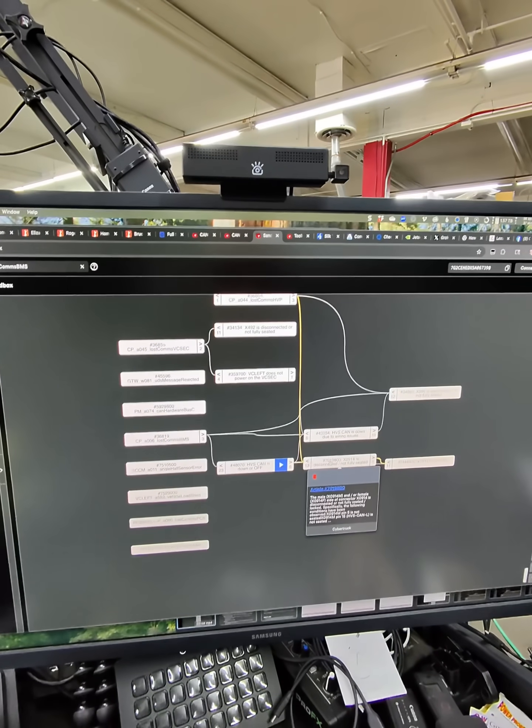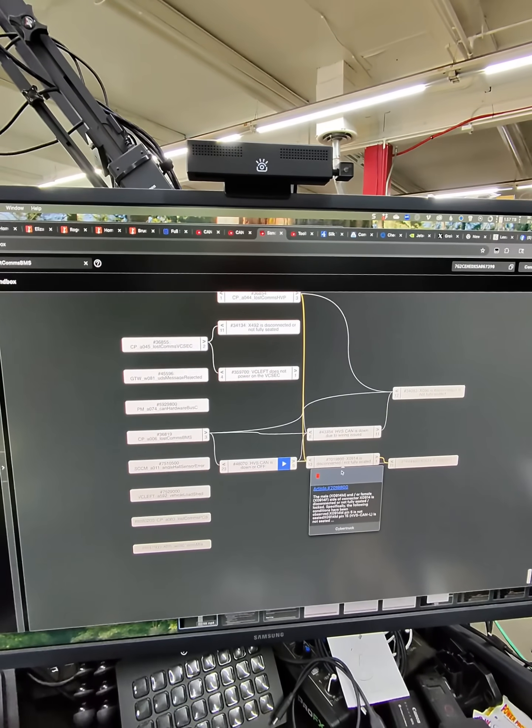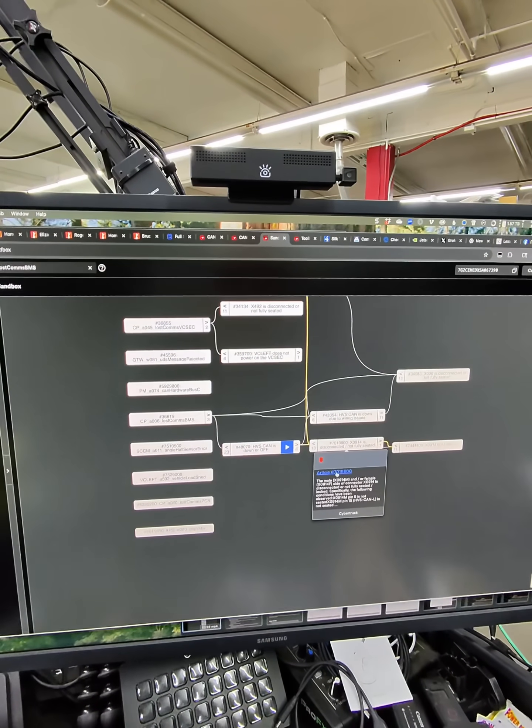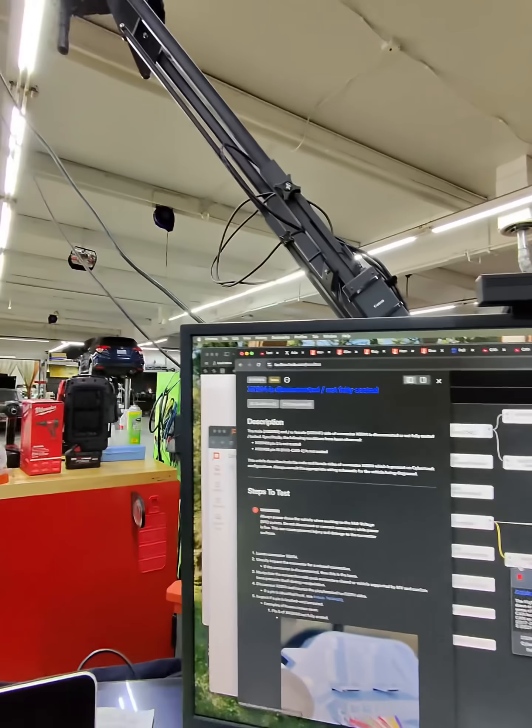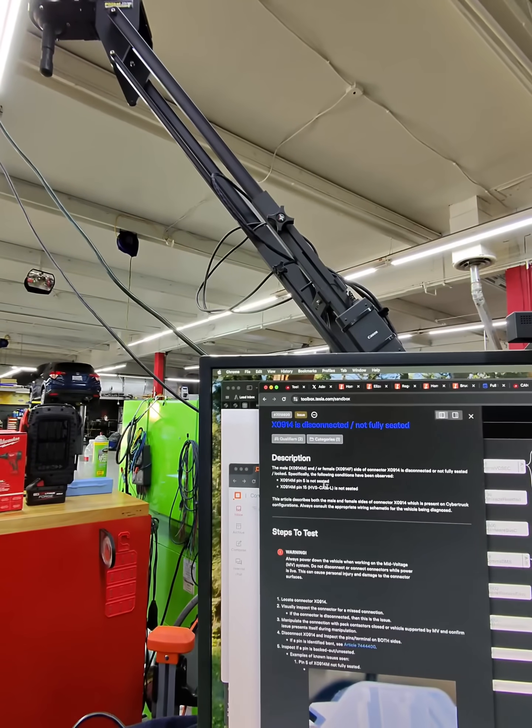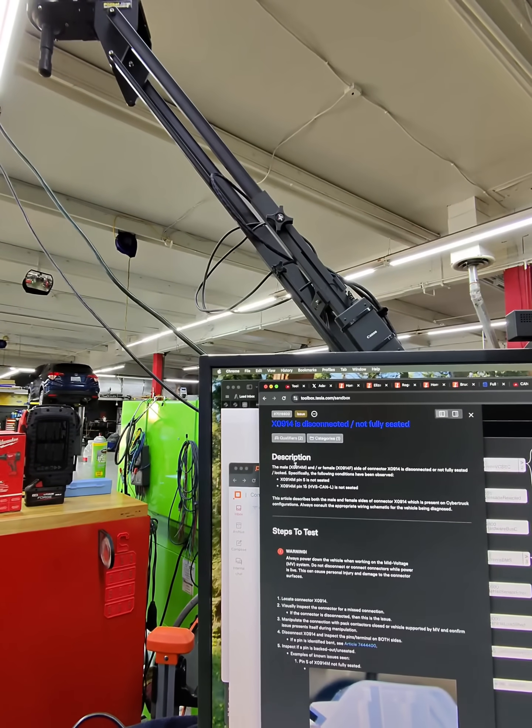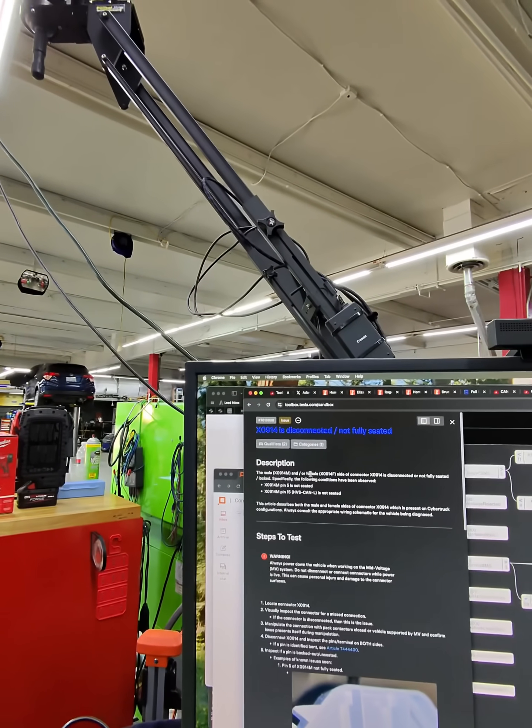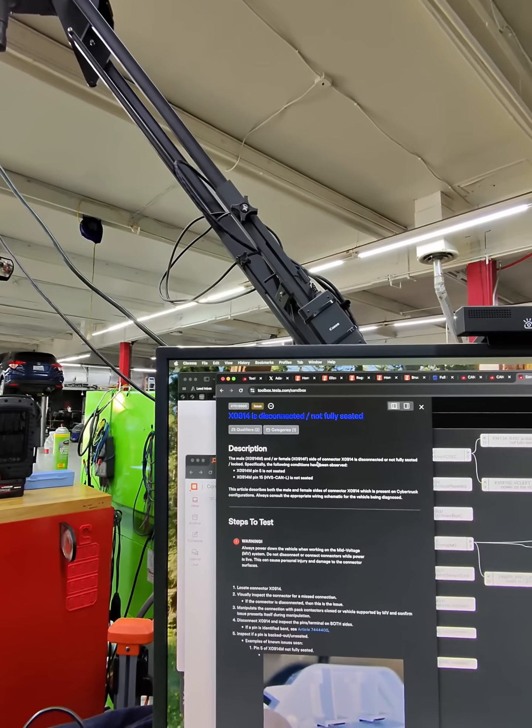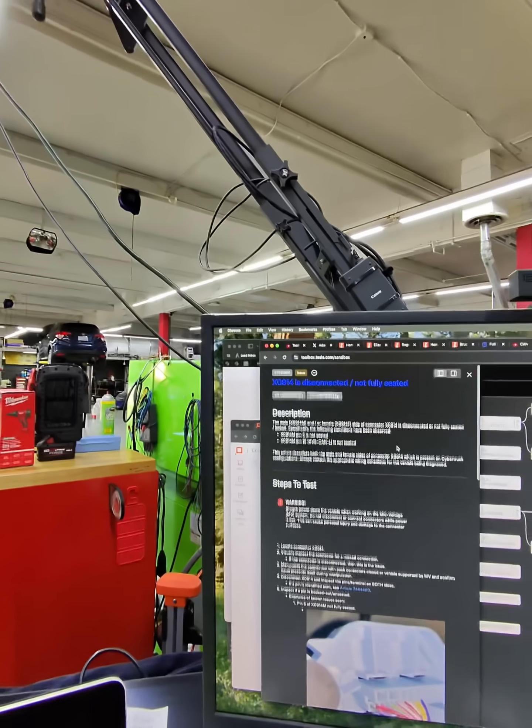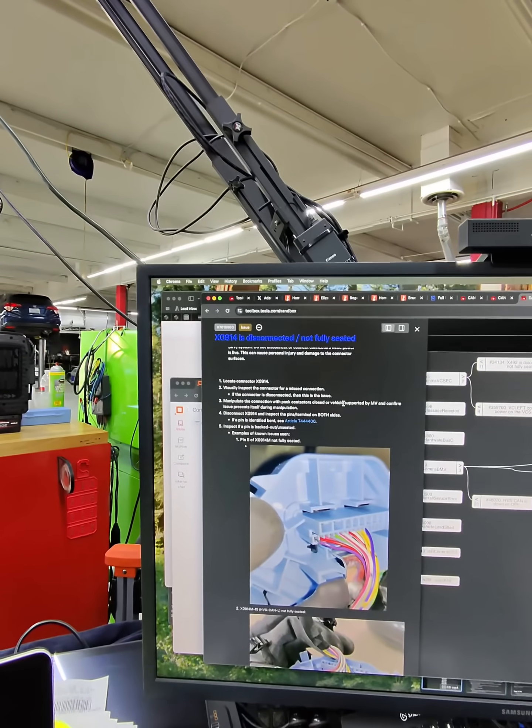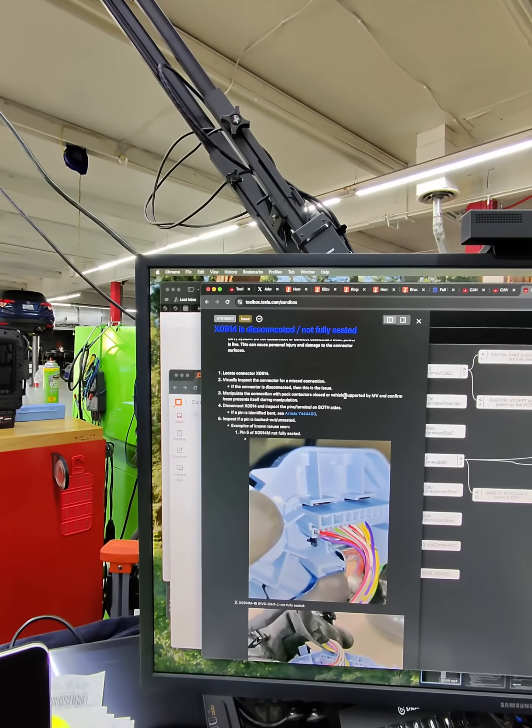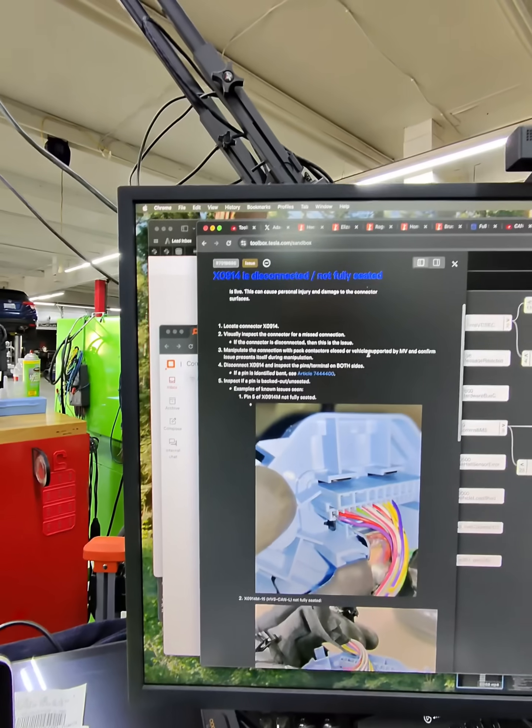This is a problem here. If I click this article, it takes me into this - it says X0914M or 914F is not fully seated or possibly damaged. This vehicle just had a battery replaced under warranty a few weeks ago.